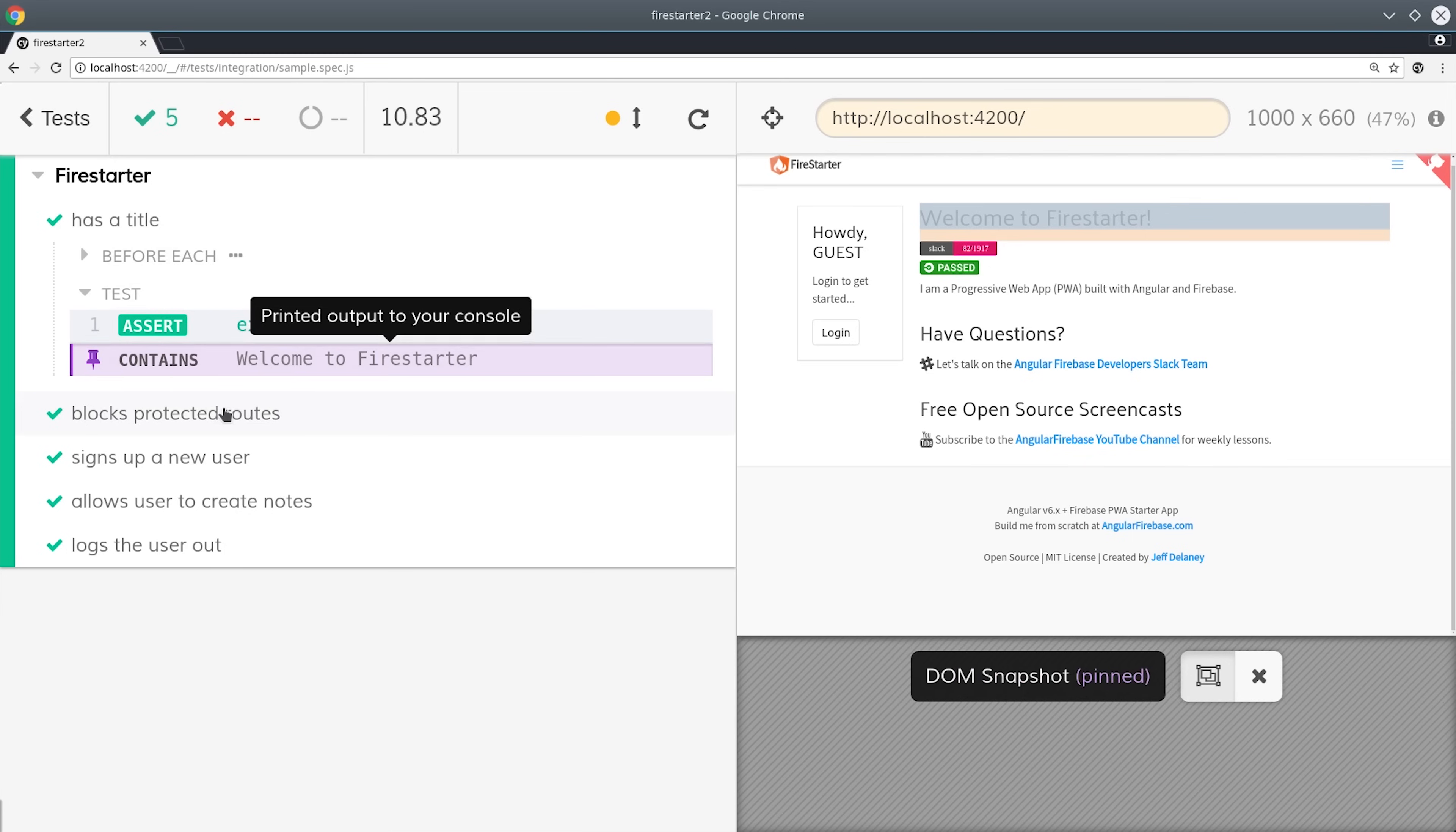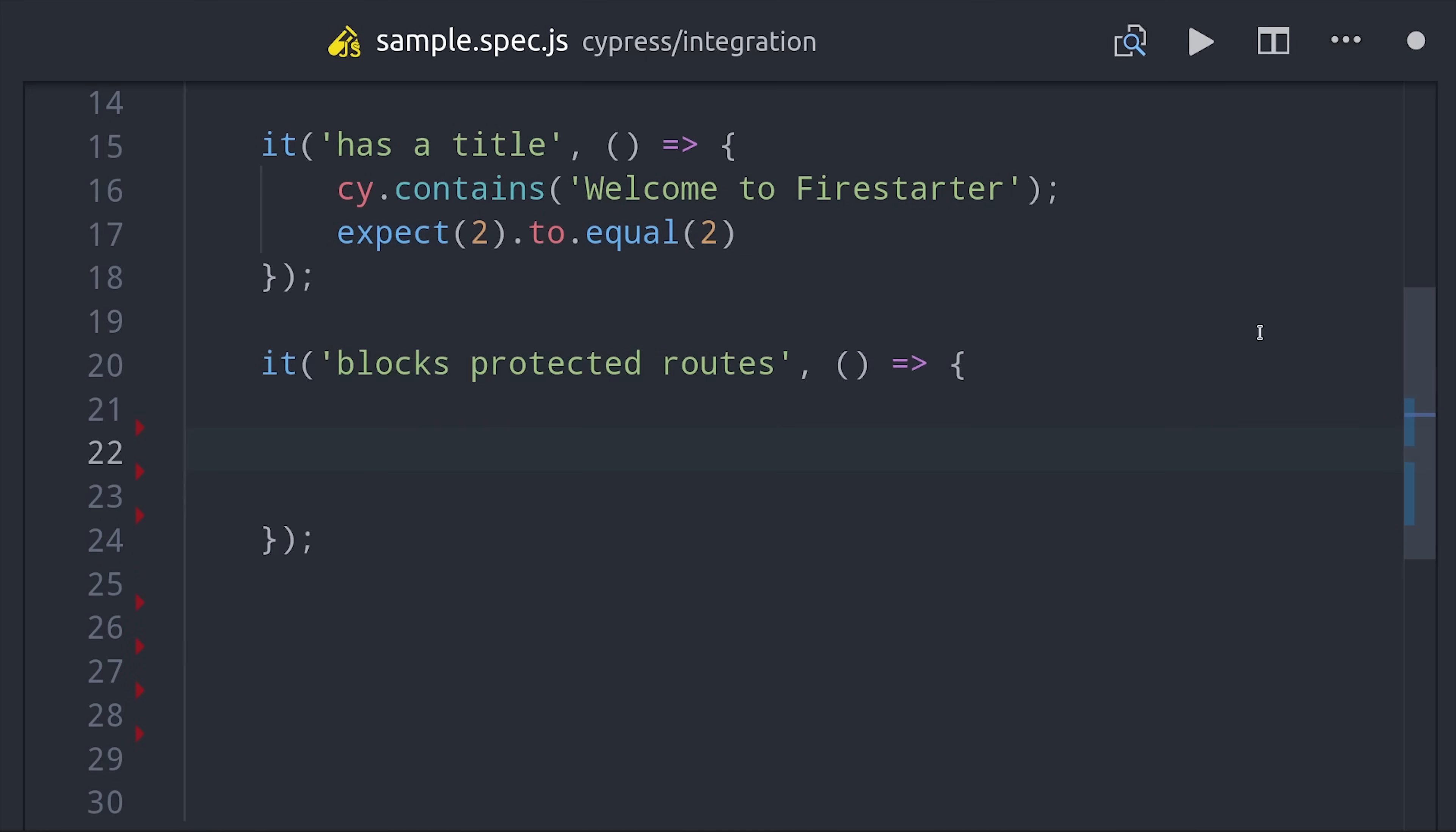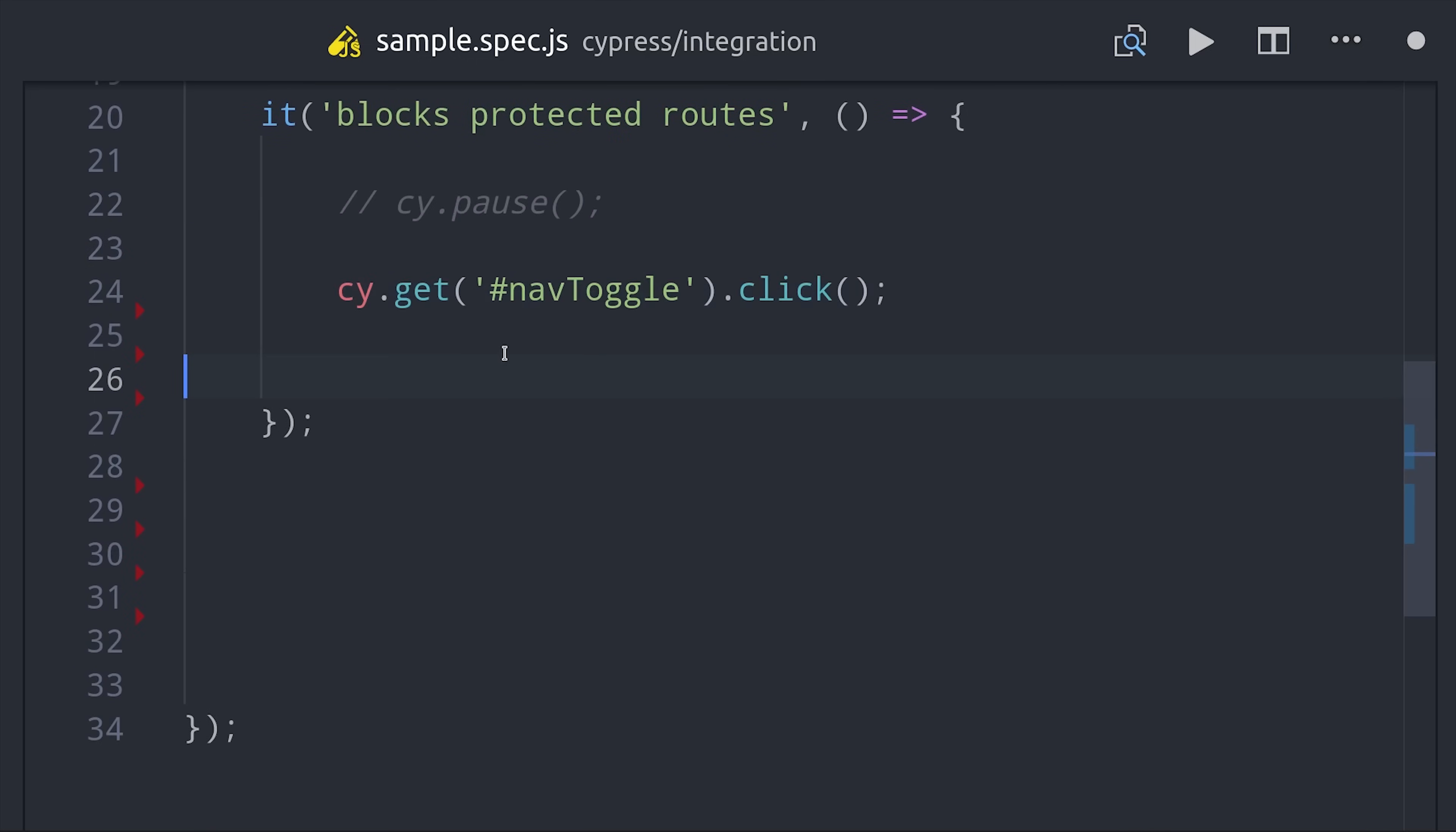In this app I have router guard set up to block certain routes if an unauthenticated user tries to access them. In this next spec I'll show you how to navigate around the app and verify that particular route gets blocked.